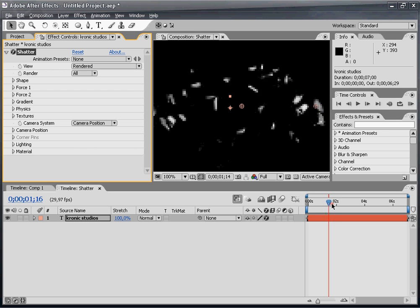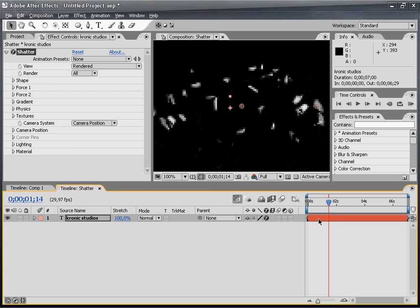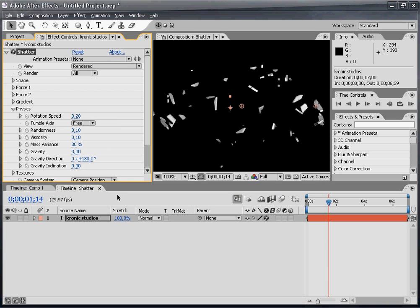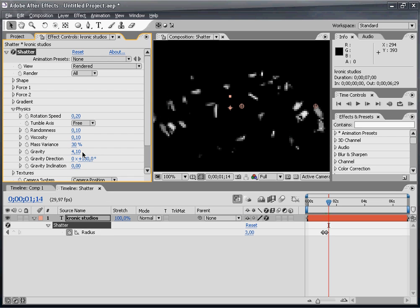It just falls down because of the gravity. We can change that by going to the physics. When I press U on my keyboard I can see my changed parameters. The gravity is pretty important. It's set to 3 right now.